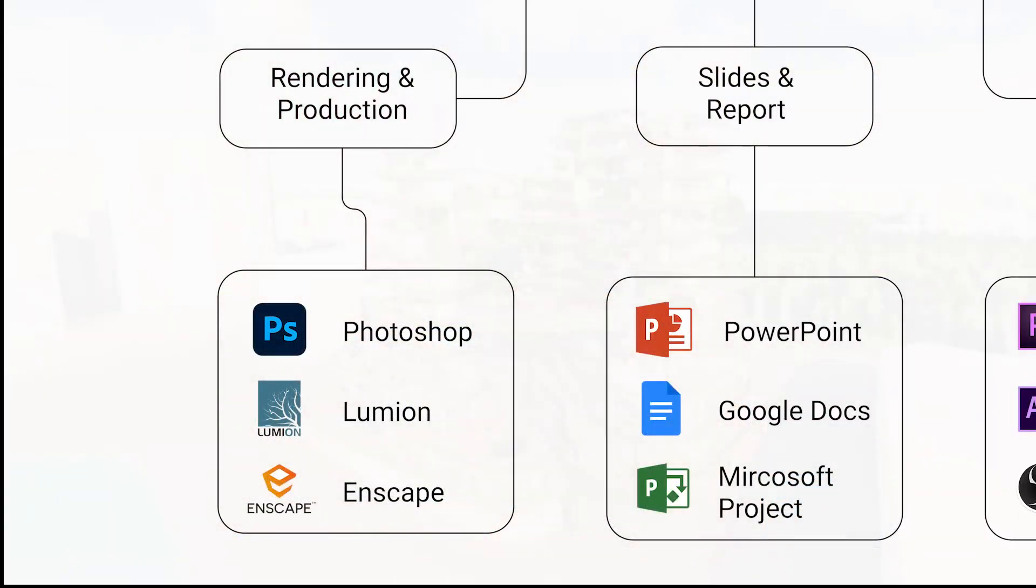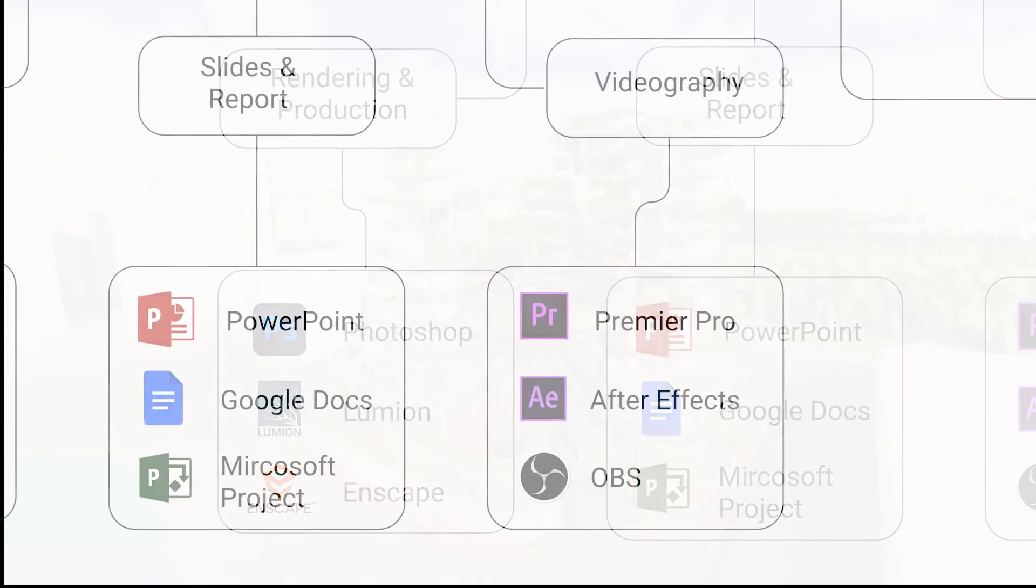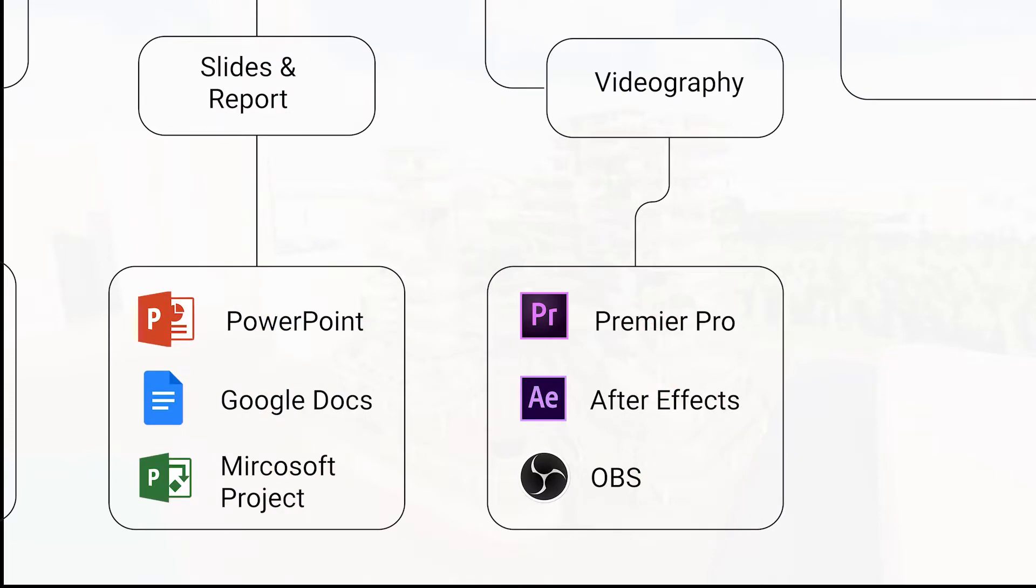Finally, for the production stage, Lumion, Enscape and Photoshop were used in the making of our renders. OBS, Premiere Pro and After Effects were used for the video.